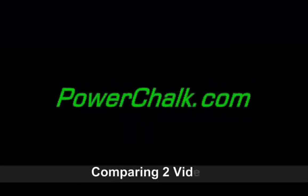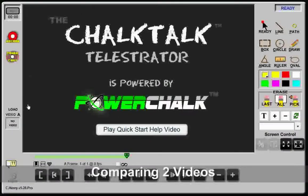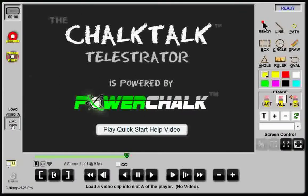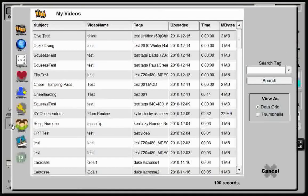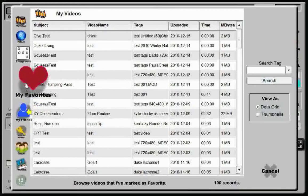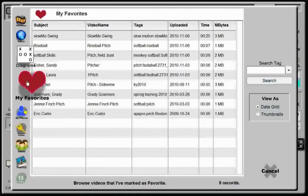So let's take a quick look at using the Chalk Talk Telestrator to compare two videos. I'll first click the empty slot A, navigate to My Favorites, and select the clip of my son.